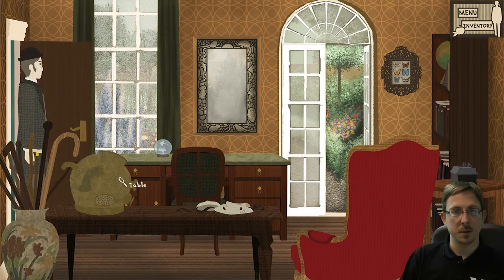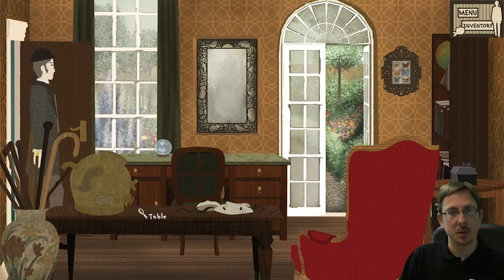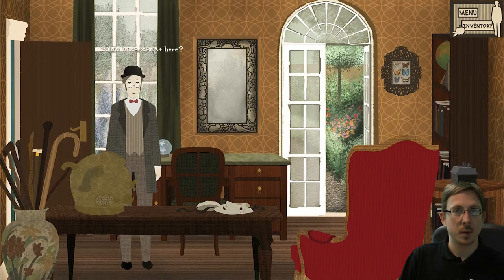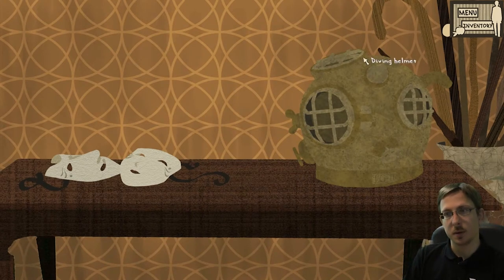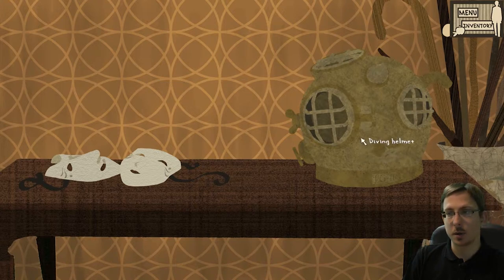Then let's go to the study. So what do we have here? Look at the table — a table with some curious objects. There are some masks, two theater masks, and a diving helmet, an old diving helmet.